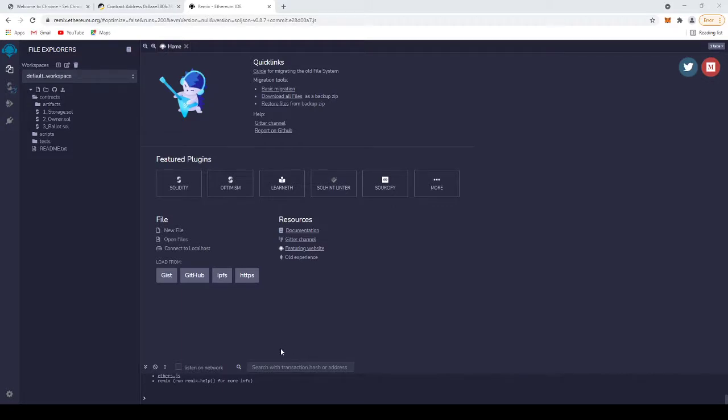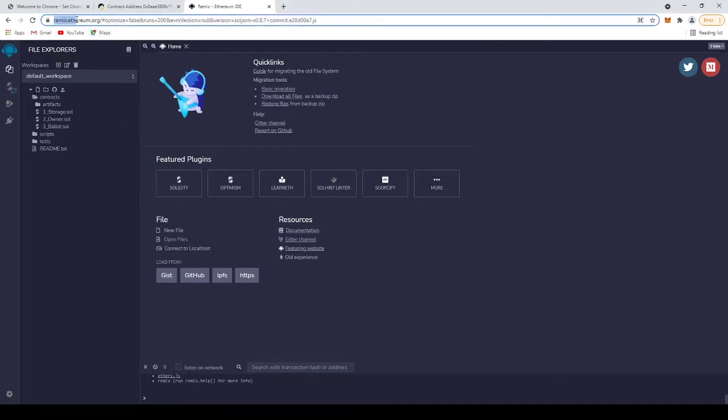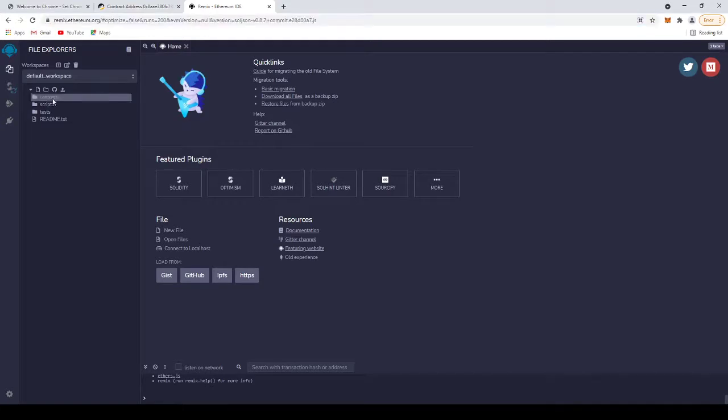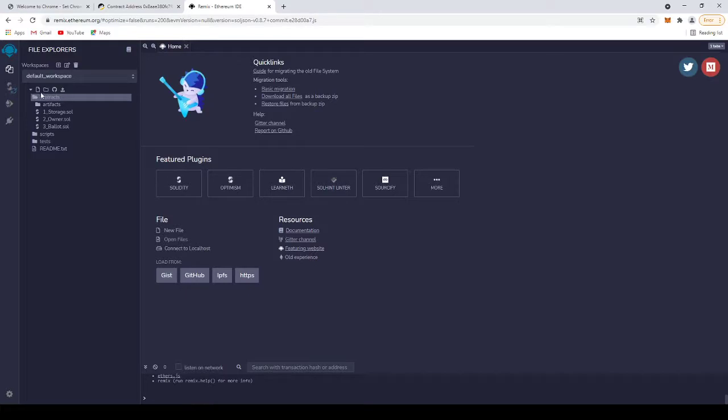After you get that, you need to go to remix.ethereum.org. After you go there, click on contracts, then create a new file here. Name it after your token.